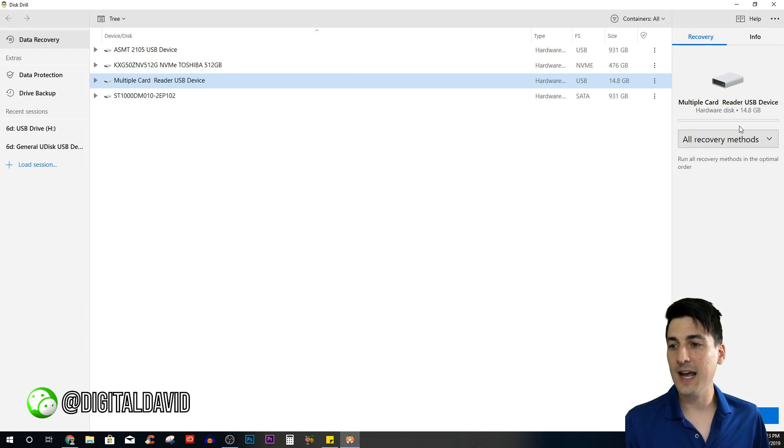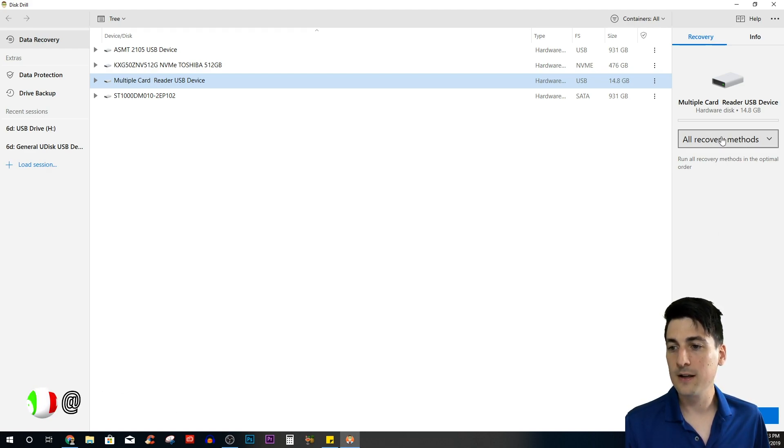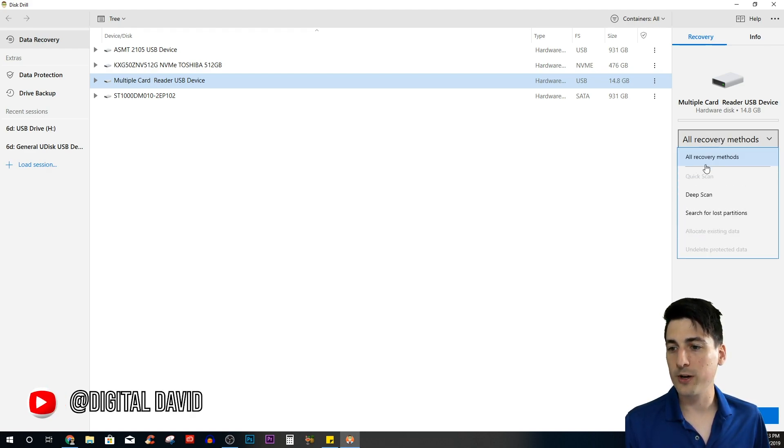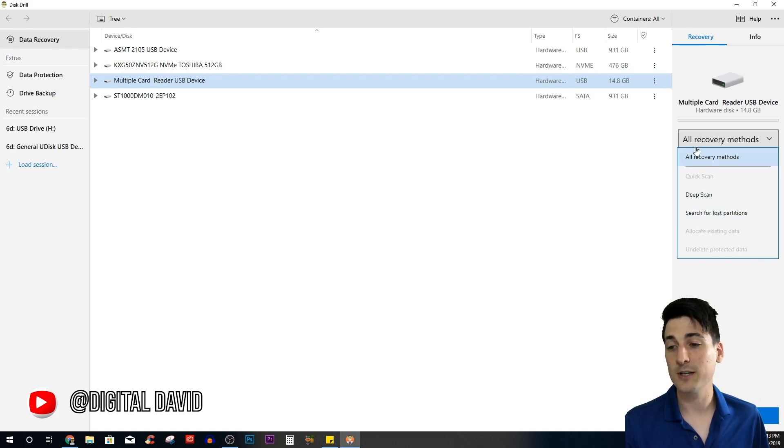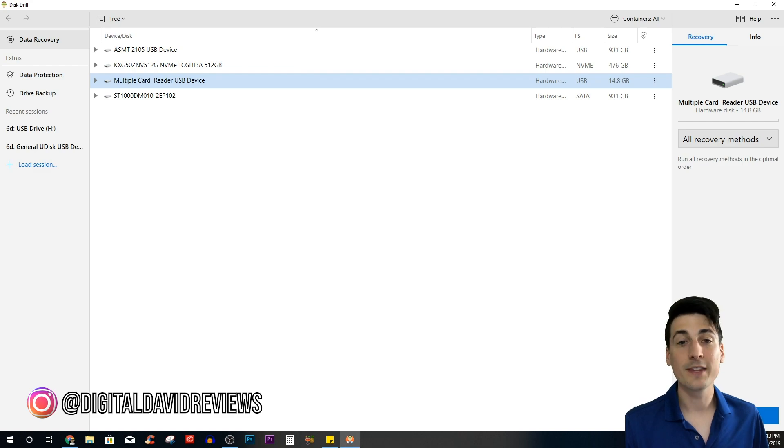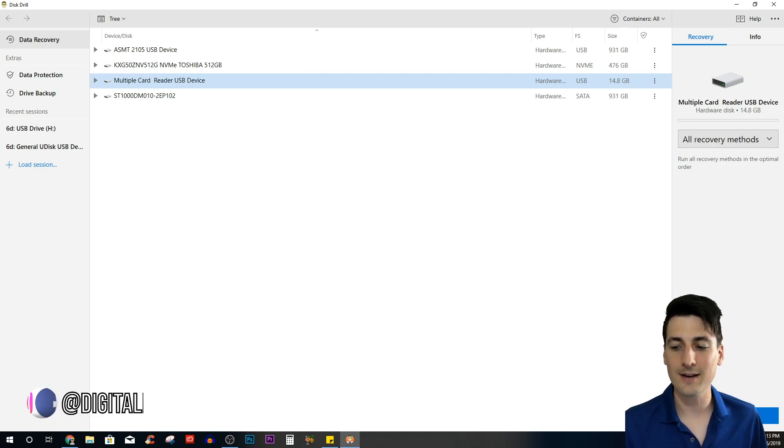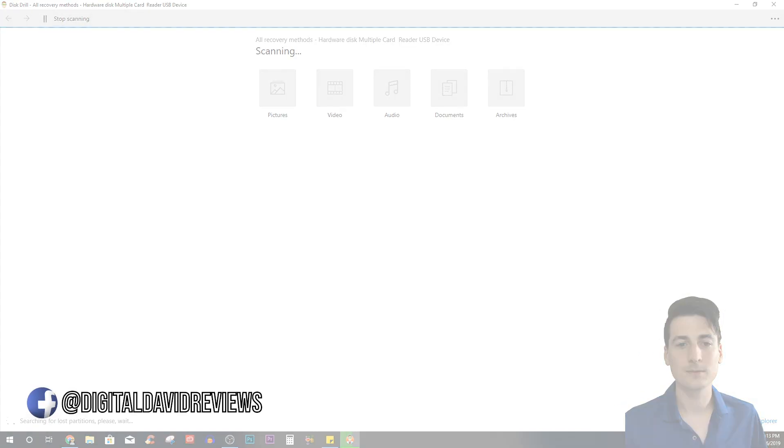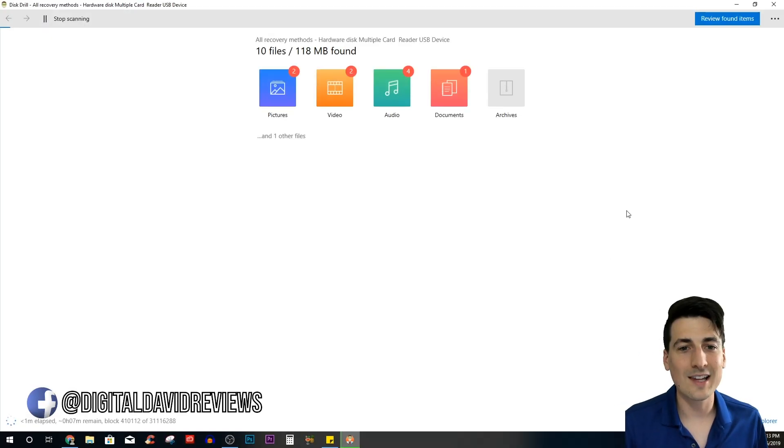Now we can go ahead and recover it. Look at all the recovery methods we have: we have a deep scan and a search for lost partitions and all recovery methods. Let's leave that on right now and let's search for some lost data.